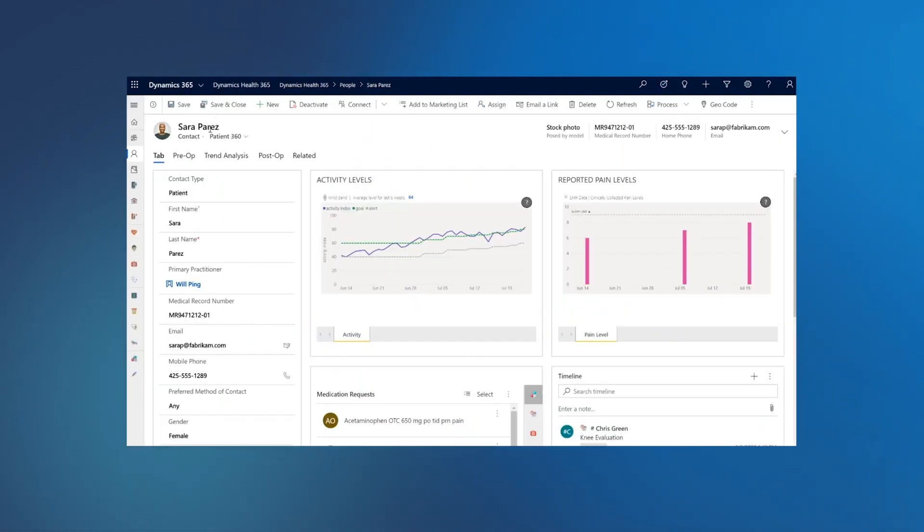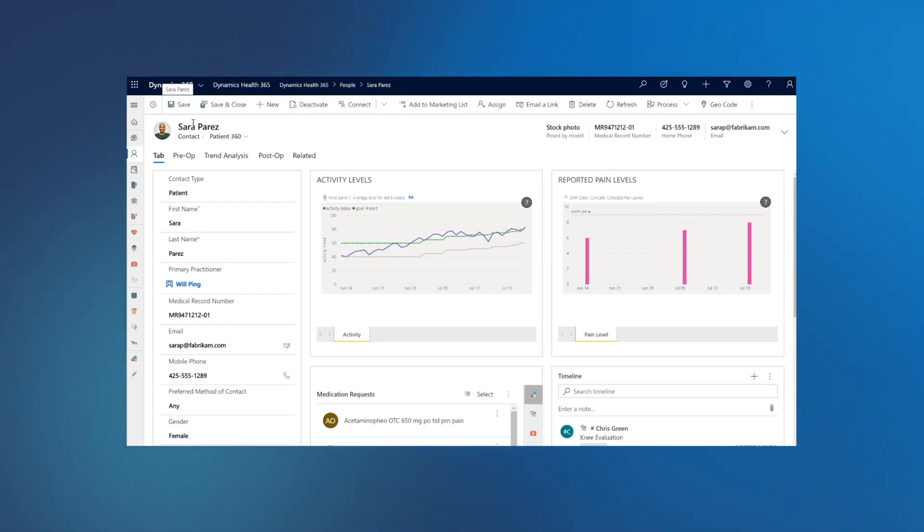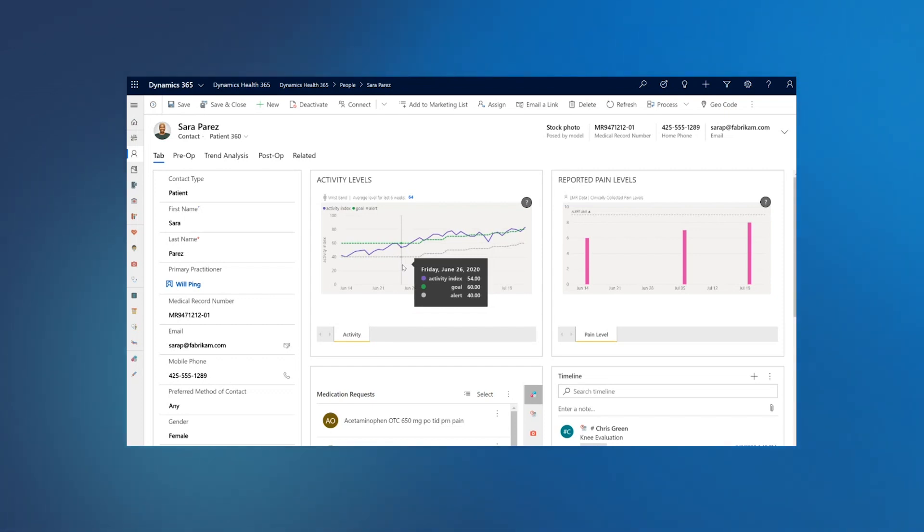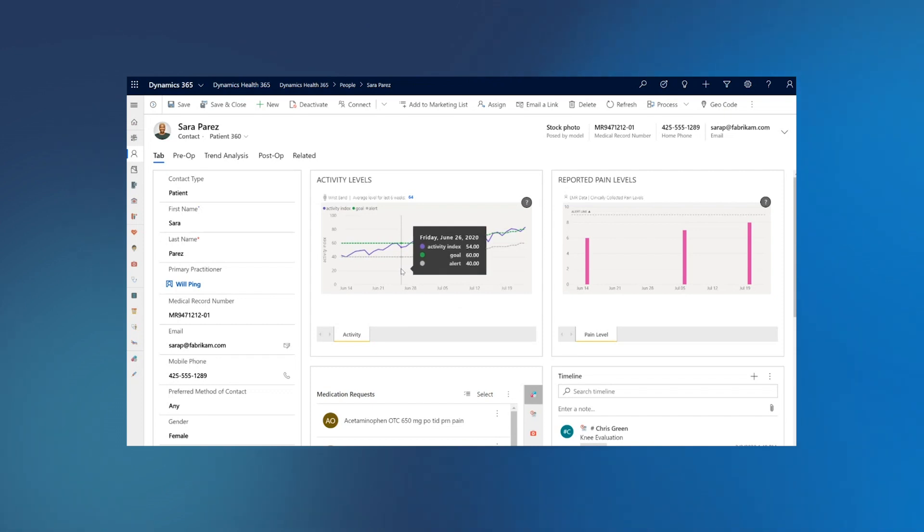So we are looking at Sarah, who is a 52-year-old woman, and she is going through total knee replacement surgery. Before this surgery, she has also opted in pre-op program, where she has been given an activity watch. Activity watch is recording her activity level. Think of something like Garmin Fitbit, which is recording her step count, activity level along with her heart rate and sleep data.